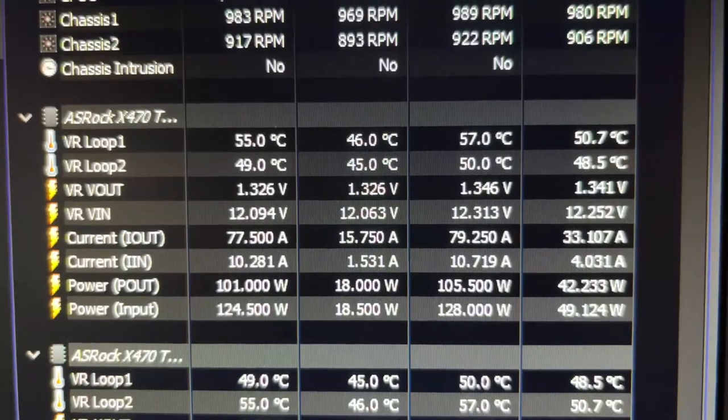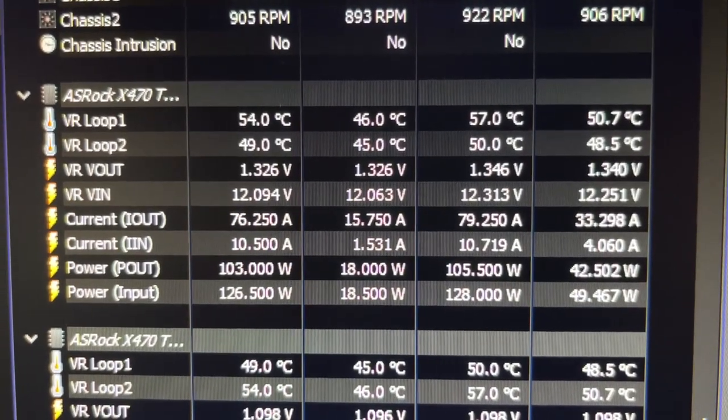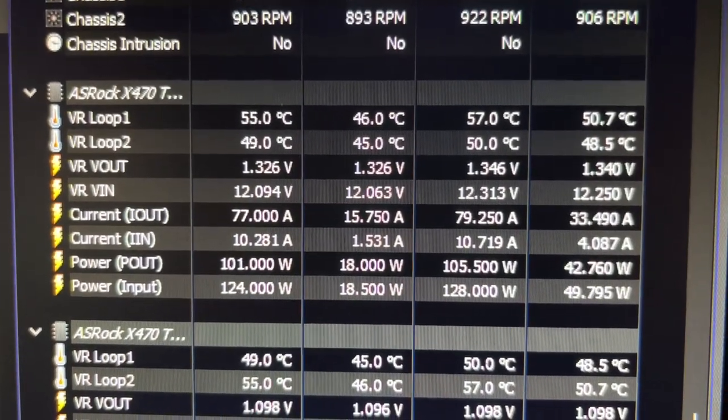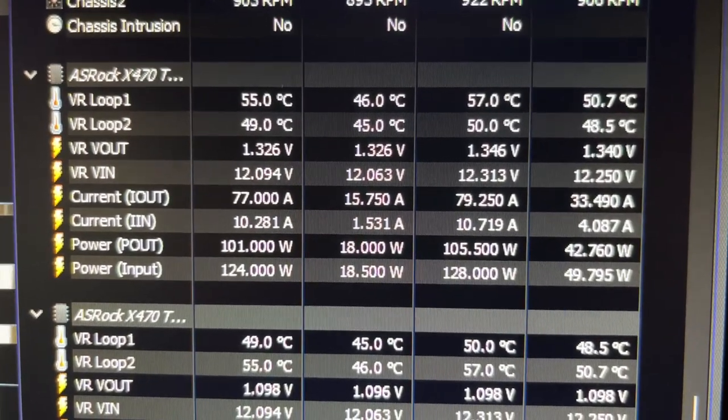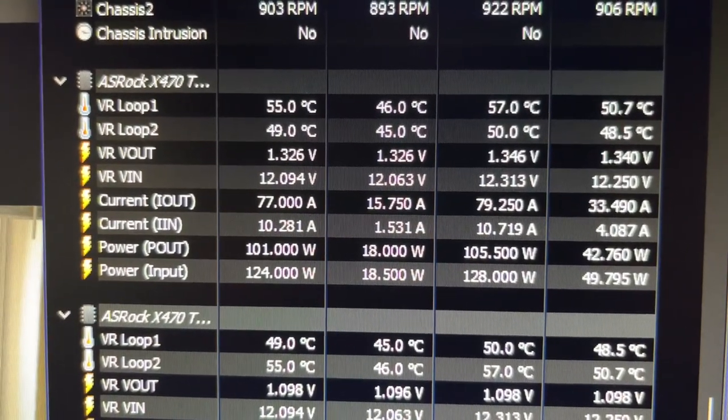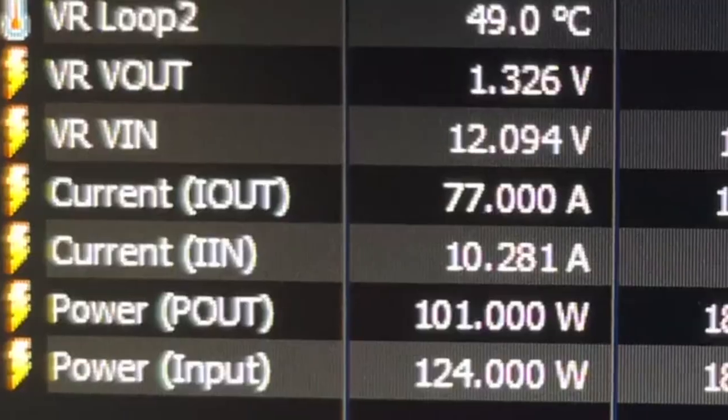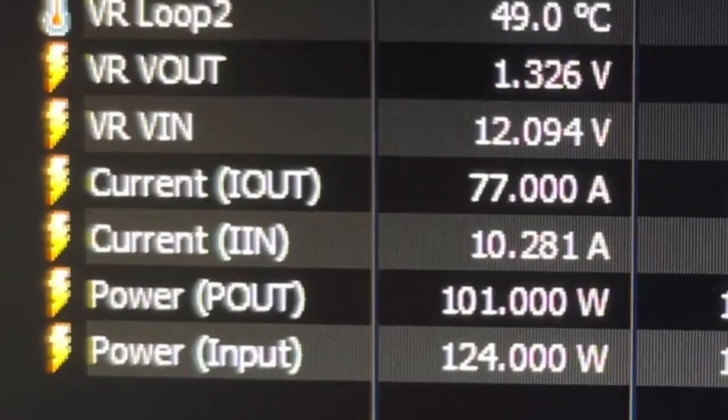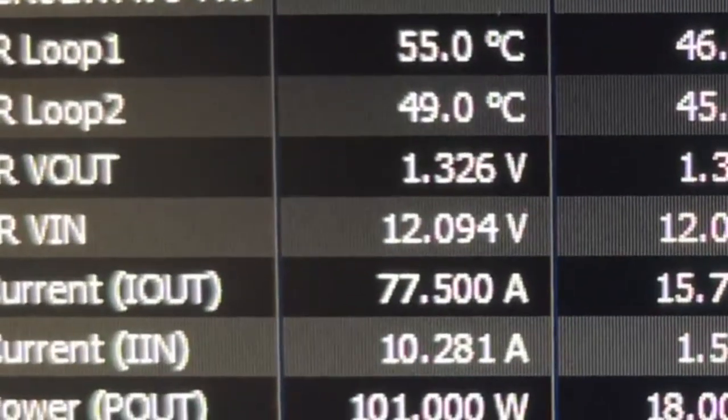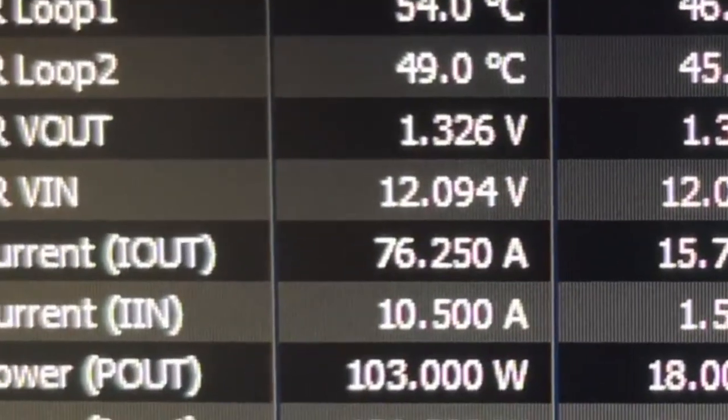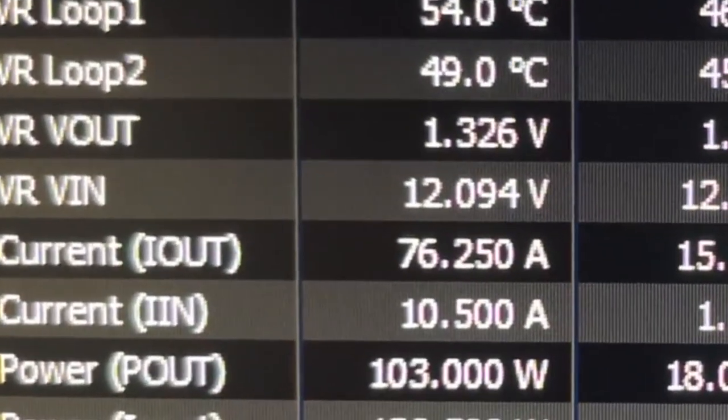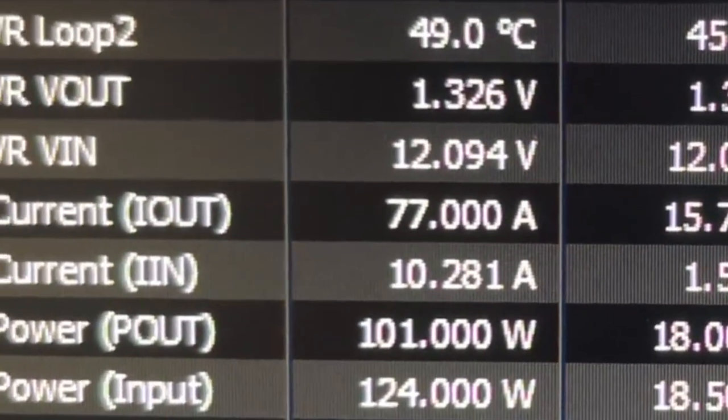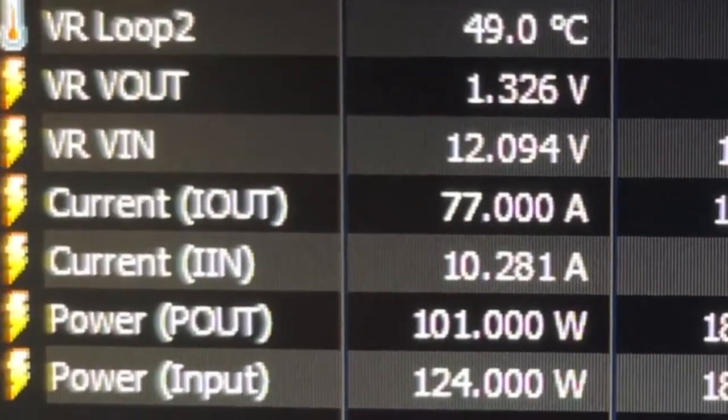Looking at the data from the VRM sensors, you can see we're putting out around 77 amps at 1.326 volts. That's what's being provided to the CPU. But more importantly, and the point of this video is, if you look at the current we're inputting to the VRM at around 12 volts, we're only pulling 10.5 amps, which is only a fourth of what the 8-pin EPS 12-volt cable is capable of.